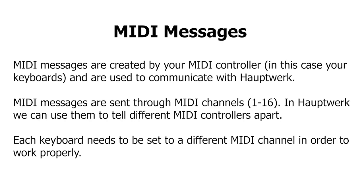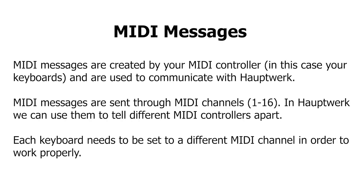Your keyboards will be communicating with Hauptwerk through the use of MIDI messages. These messages are sent when a note is pressed or let go. A keyboard sends and receives MIDI messages through MIDI channels. MIDI channels in Hauptwerk are used to tell keyboards apart.